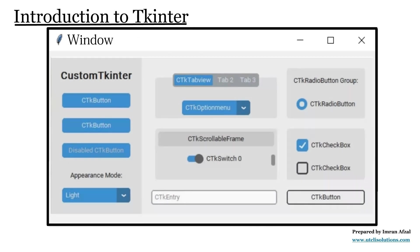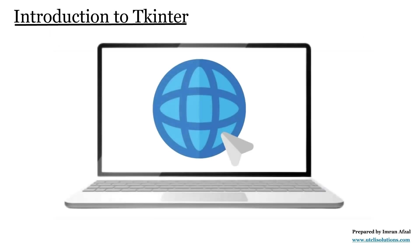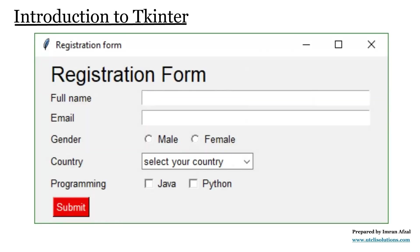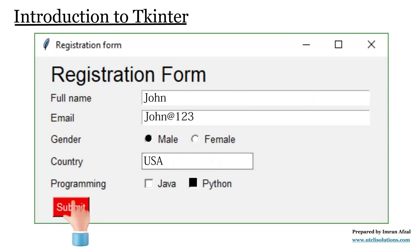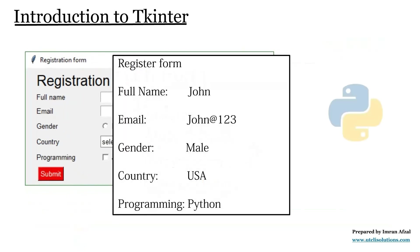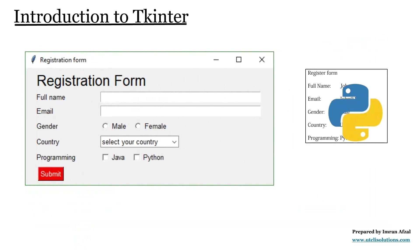When you use Tkinter, your program doesn't run in a browser. It opens its own window where users can click buttons, type in boxes, and see messages, all using Python only.